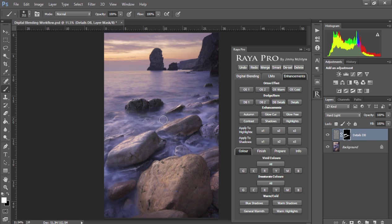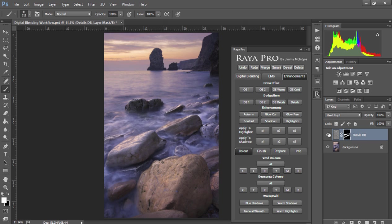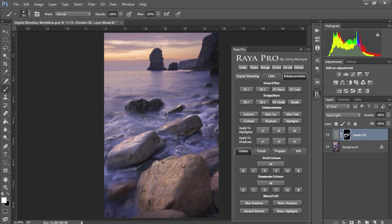And as you can see, we're creating very nice local contrast. I particularly like the details in the rock here. So here's the before and after. You can see that we've created some very nice textures in the water.